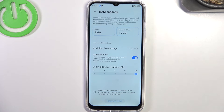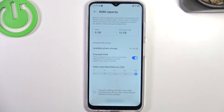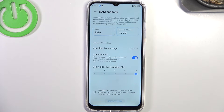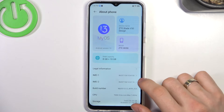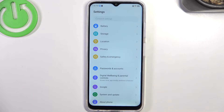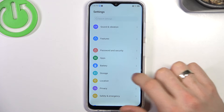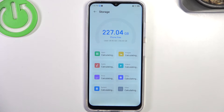Firstly, you need to enable Extended RAM and choose 10 or 8 megabytes. In this way, your device will use part of the internal storage like RAM. All processes that are running at the moment are running in RAM, and it's a very good idea to extend your RAM. Go back and find Storage.